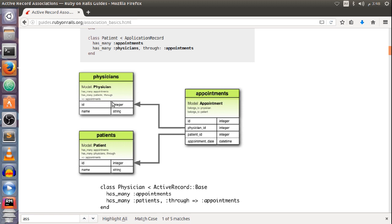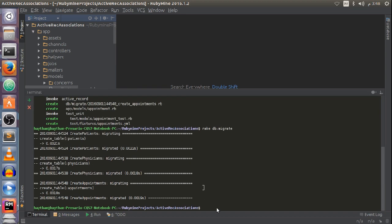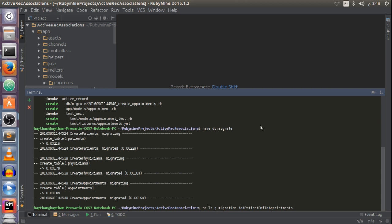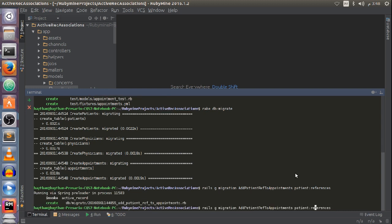This appointments table will contain the primary key of the physician and the primary key of the patient. I'm going to create two migrations to add those foreign keys to my appointments table: rails g migration AddPatientRefToAppointments and rails g migration AddPhysicianRefToAppointments.